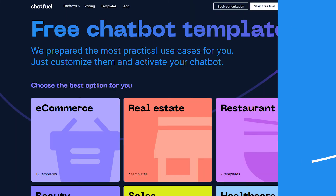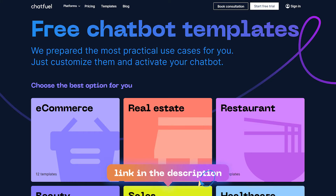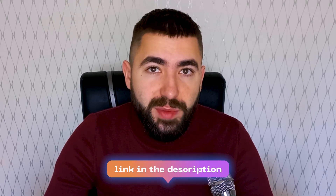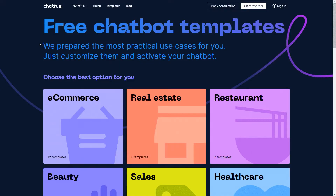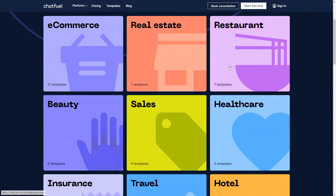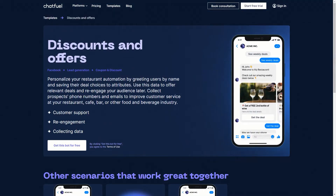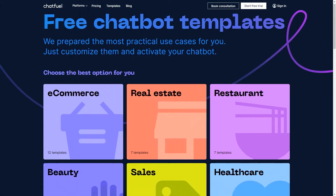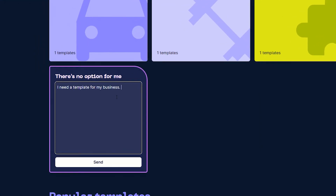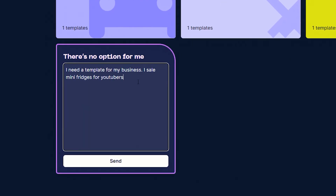Here's how it works. You go to the Chatfuel templates catalog — link in the description — and don't forget to claim your free subscription with 1000 conversations included. Next, you pick your niche and the template that you want. If you don't find your niche, pick what looks closest to it, or browse niches and look at available templates. They are tailored with each industry in mind, but nothing stops you from taking a template you like and adapting it for your business needs. There's also an option to request a custom template for your niche or your goal.